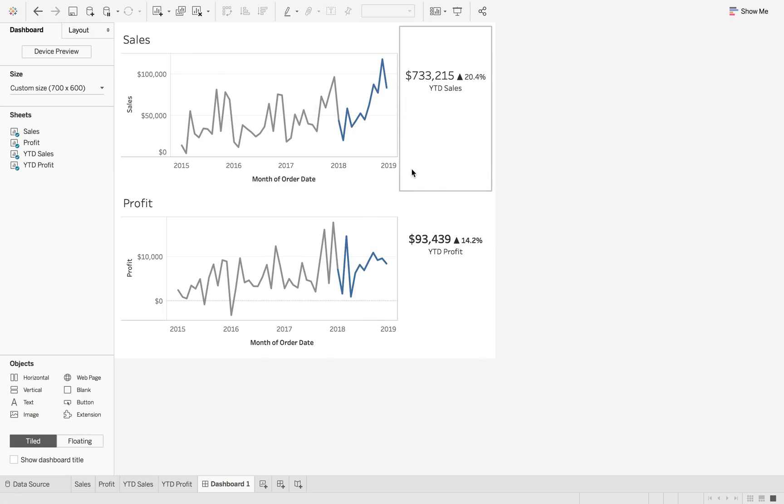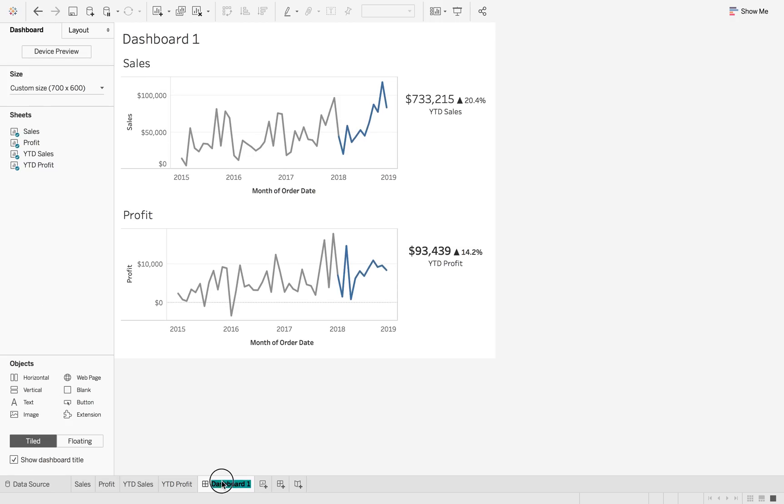And if we do that, we'll then split them apart. And then if we just add a title to say Executive Dashboard.